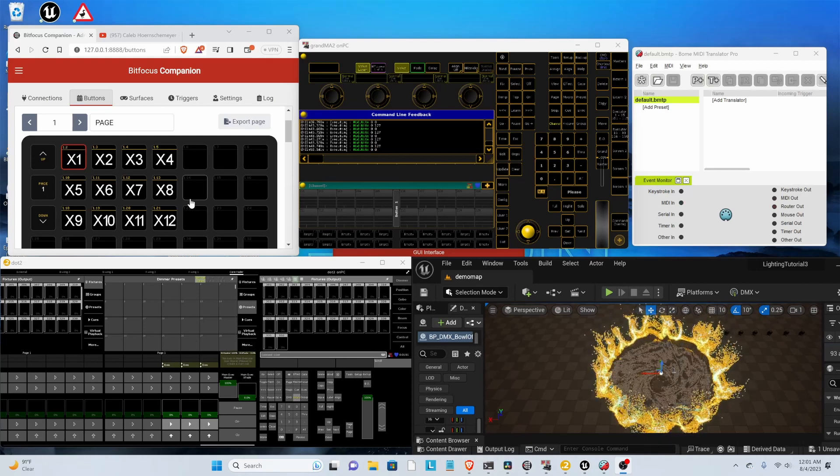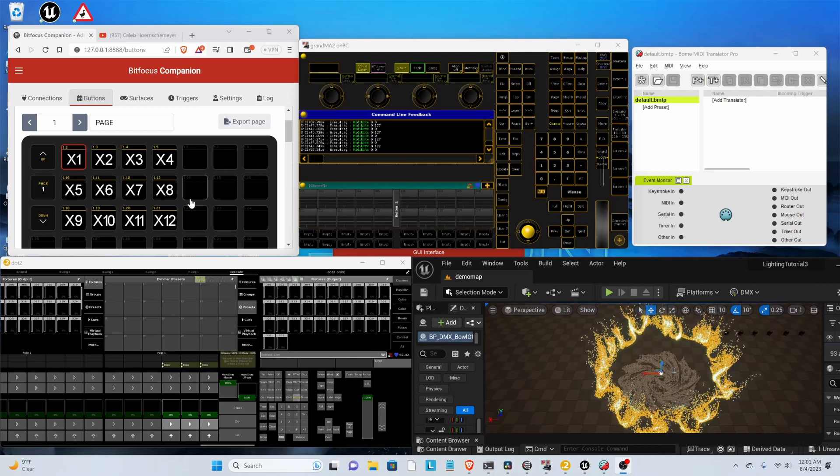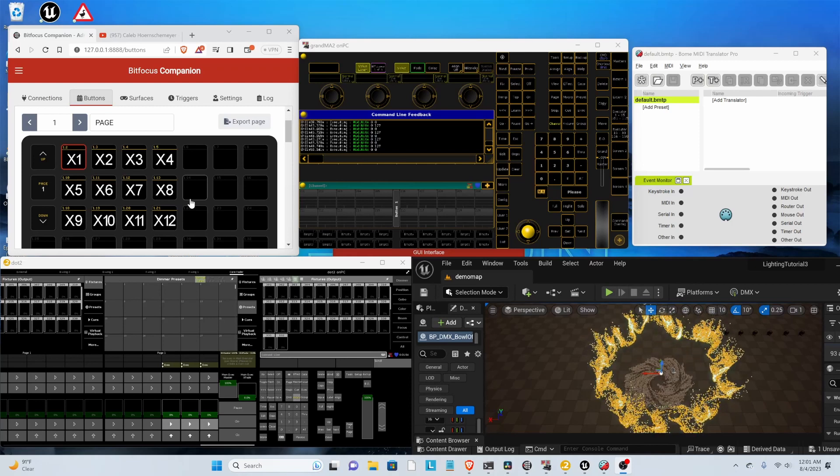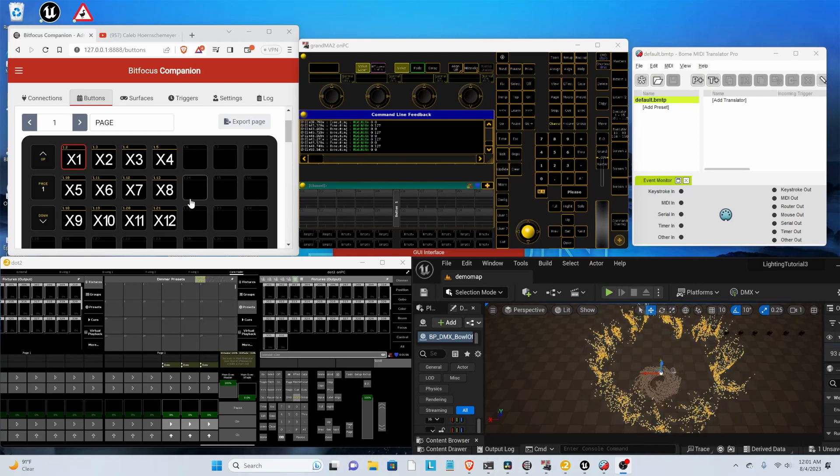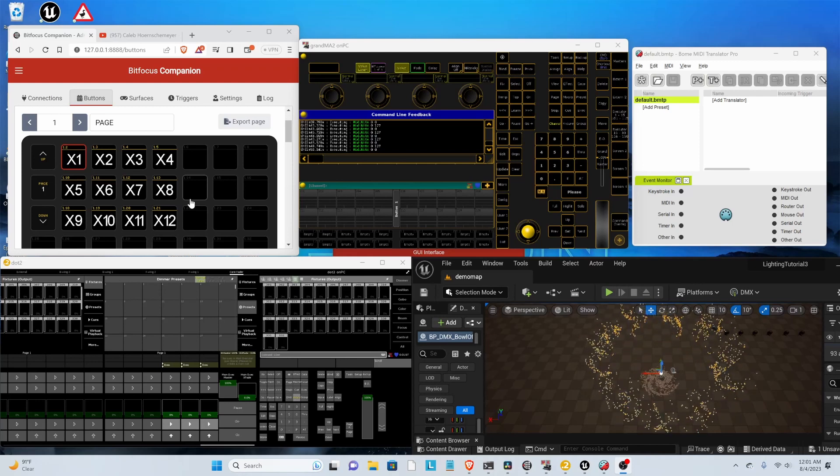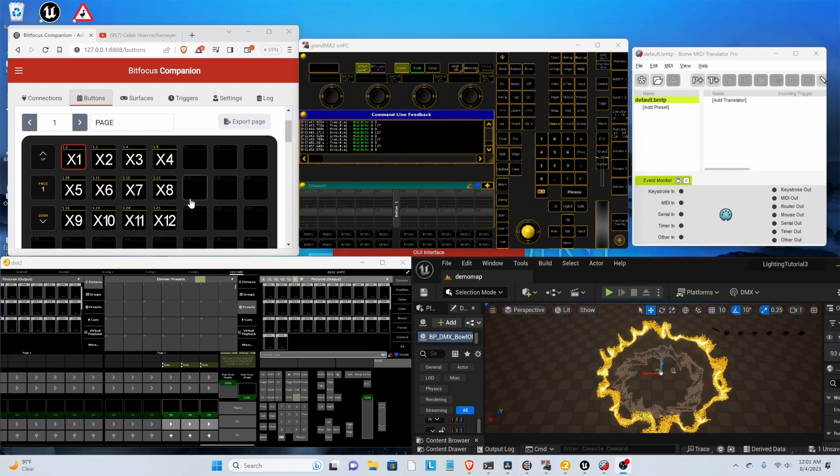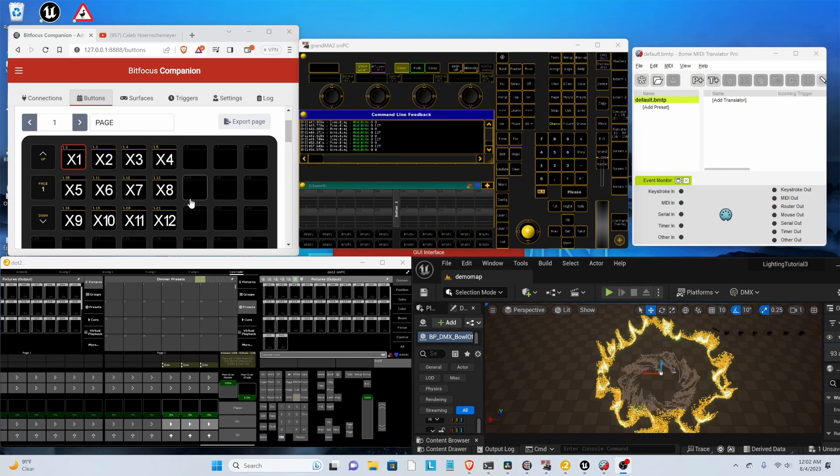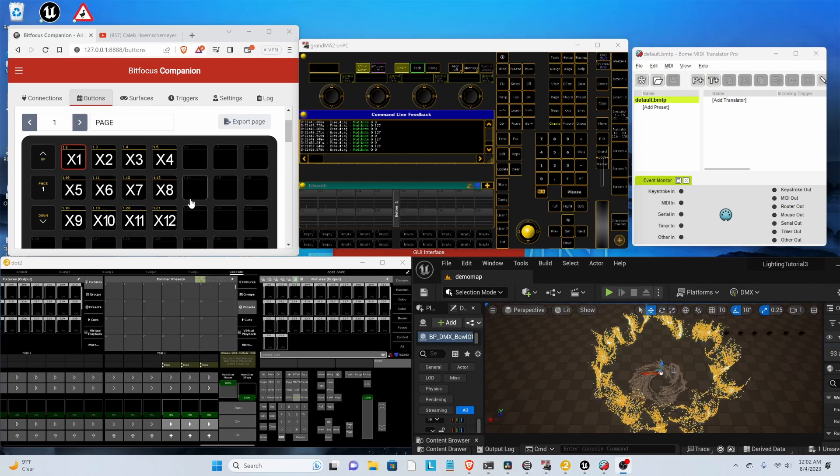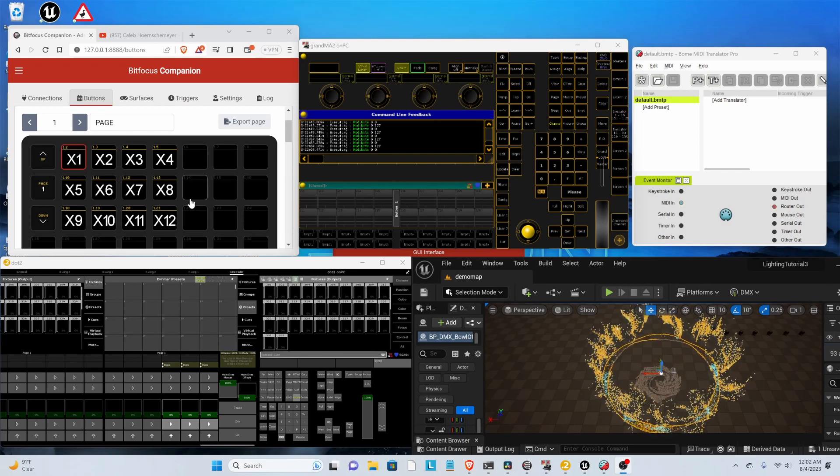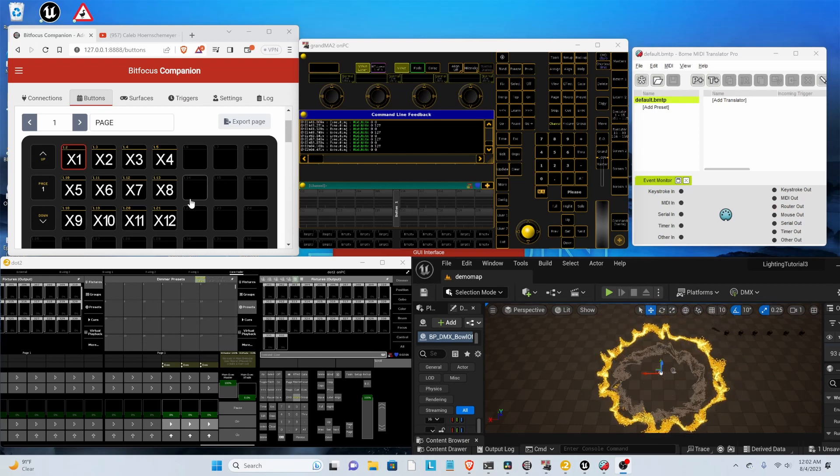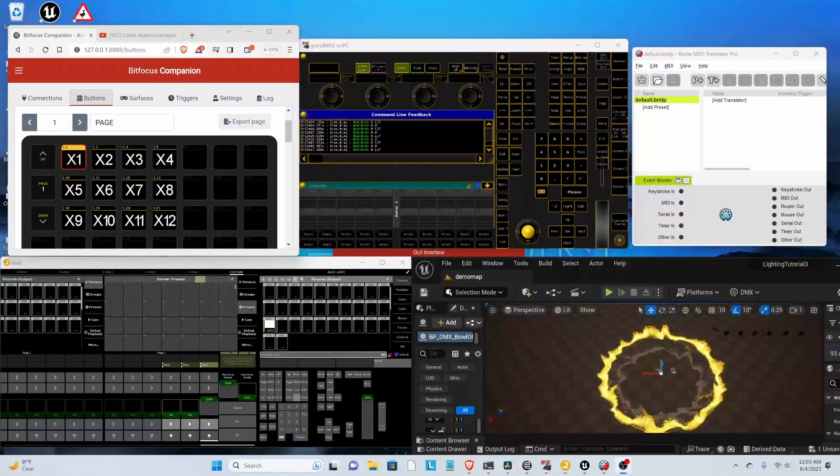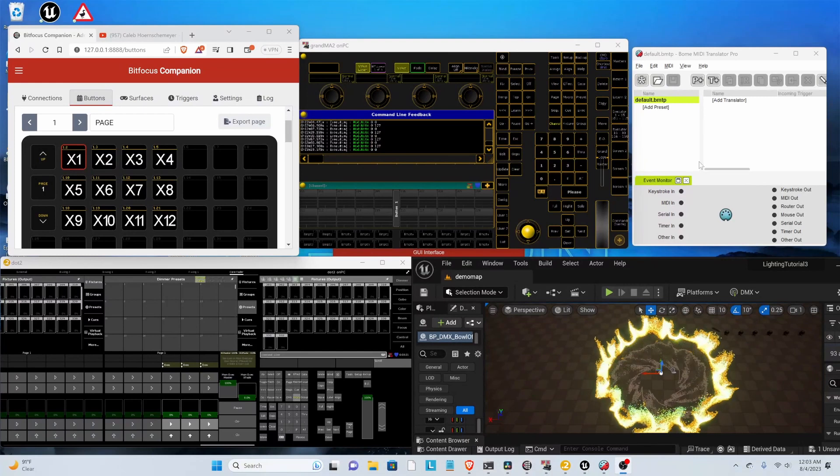The note in the command line gets passed through BOM MIDI Translator and then into DOT2 on PC, which then acts as your lighting controller. So then each button is mapped to a different executor. So let's get started.